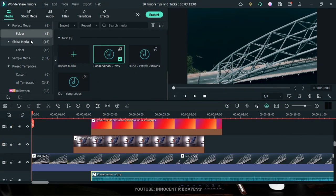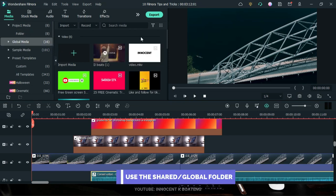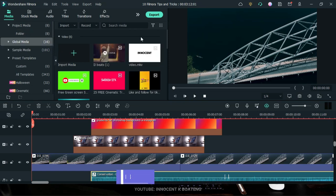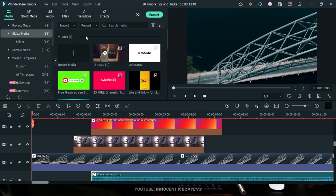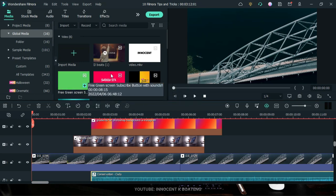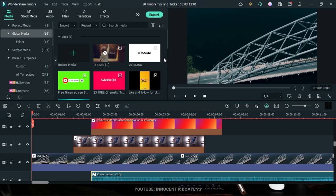The last main tip is using the Shared Folder. If you have footages, images, or sounds you often use across projects — like an intro, outro, or a green screen subscribe button — instead of importing them into each project, import them into the global or shared folder. This way you don't have to re-import them after every project.